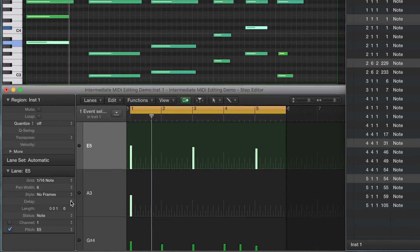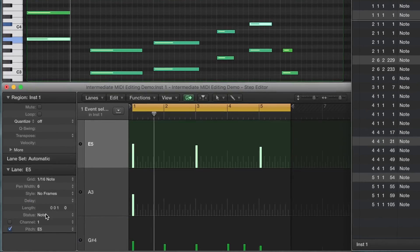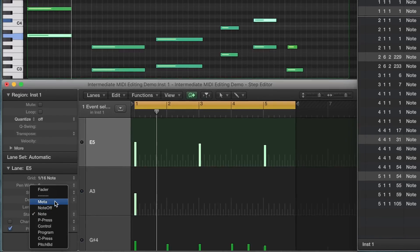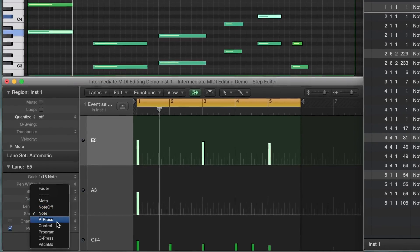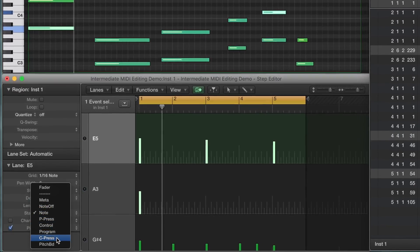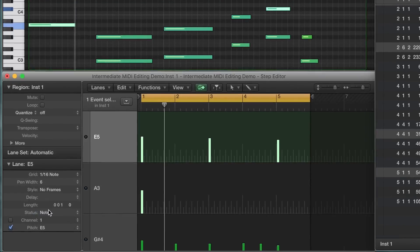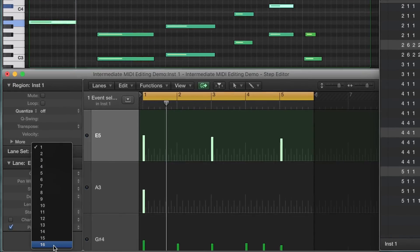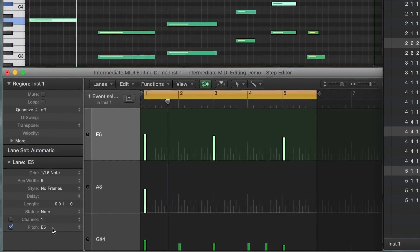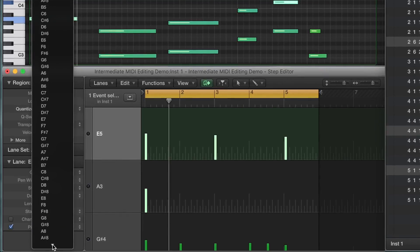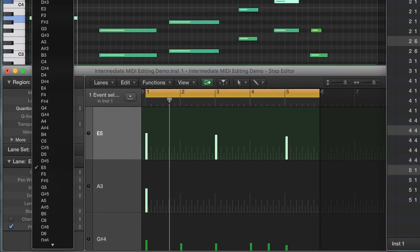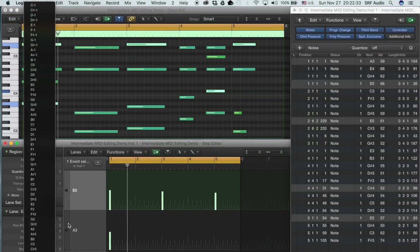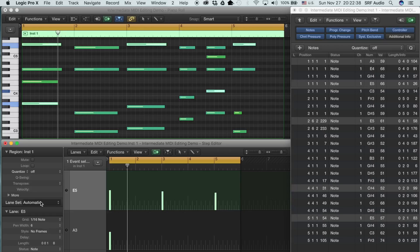On the left side of the Step Editor is the Lane Inspector. This provides control over the individual parameters of each lane. This is where you can change the subdivision of the display grid, and adjust what MIDI information the lane actually displays and controls. Right now, the lanes are showing notes, which is a little bit redundant since the piano roll already shows that. So let's change it to something more useful.